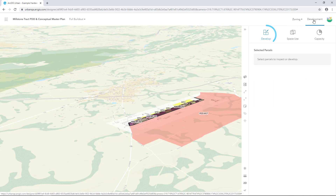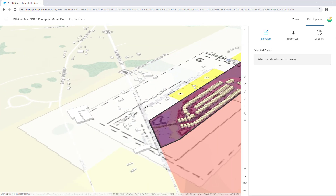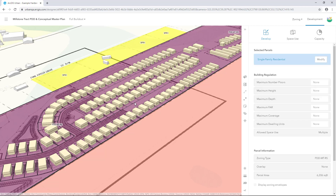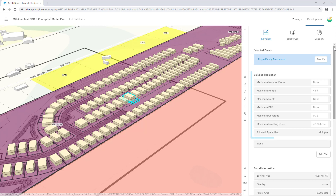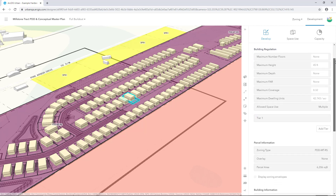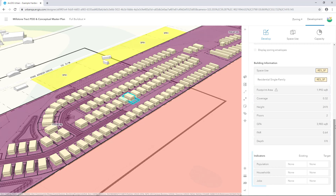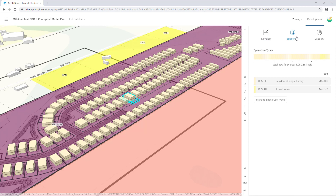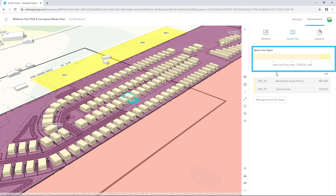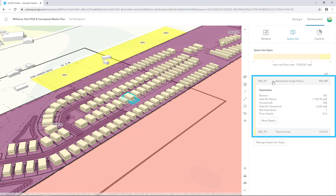Under Development, you'll see Develop, Space Use, and Capacity. In development mode, you can view and edit parcels — seeing the parcels themselves, existing buildings, and future buildings. When you select a parcel, you can see building regulation parameters, parcel information, and building information, as well as indicator information. This allows you to manage existing and target indicators, which can be configured for each parcel individually. Under Space Use, you can see information about the space use type for a particular building, including the total new floor area created by the scenario and a breakdown of assumptions for each space use type. These assumptions are used to calculate the capacity indicators.